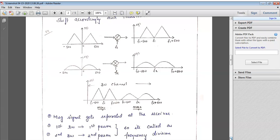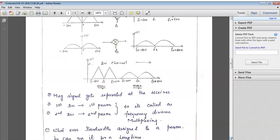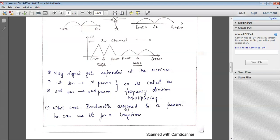There will be no overlapping because each carrier is fixed at a particular frequency — F1, F2 up to Fn. The message signal gets separated at the receiver. The first person and second person of different bandwidths are processed separately. This is what you call frequency division multiplexing — F1 has a particular range of bandwidth and F2 has a particular range of bandwidth. If a user is given a particular range of frequency, he can utilize it for a long time. Whatever the bandwidth assigned to a person, he can use it continuously.